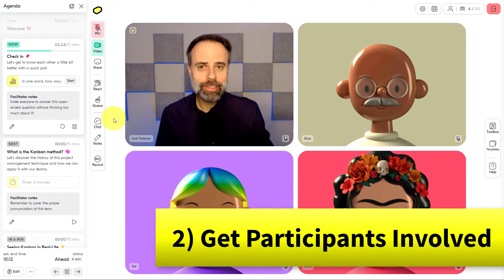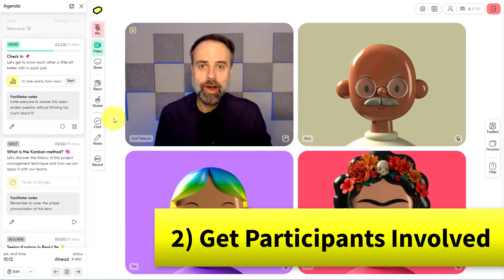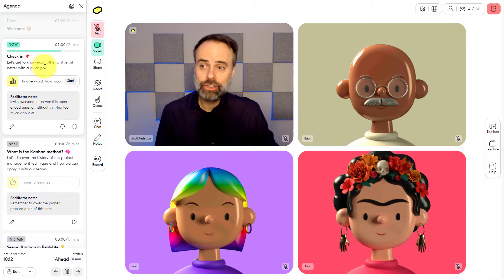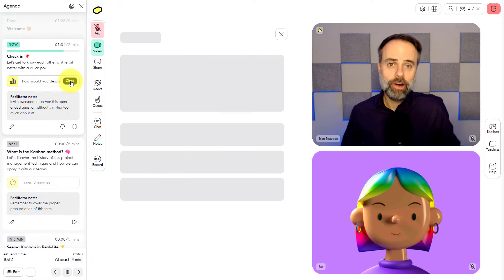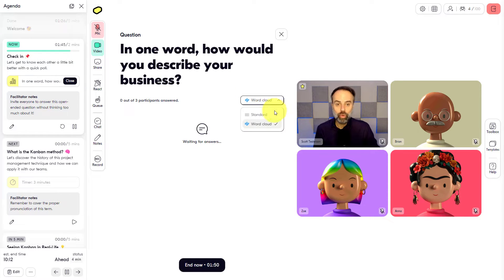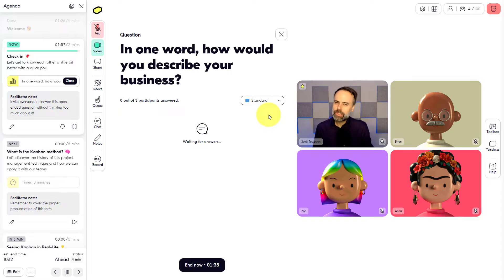Tip number two: get your participants involved and contributing as early as possible. I recommend using a quick poll to do so. Here again, within Butter, I can set up my polls in advance. You can see that I have an activity here during the check-in phase. All I need to do is hit start and now that poll is open and available for everyone to contribute. I've asked them a very simple one-word answer, which I can display in either a word cloud or in a standard list view. You can also choose if you'd like to make those answers anonymous, so people may feel more comfortable contributing.